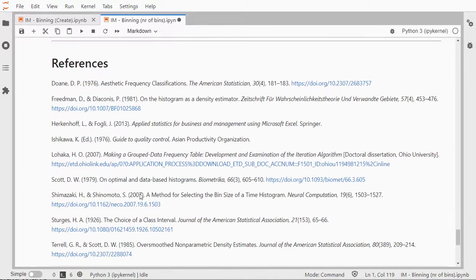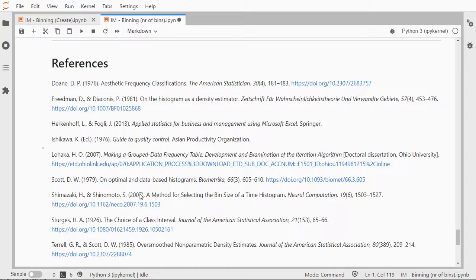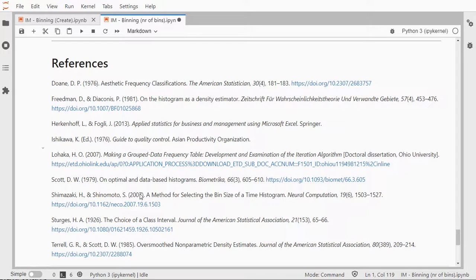These are the references. I still hope that this video was helpful, and if you have any suggestions or improvements, let me know in the comments below. Thank you for watching, and see you in the next video.